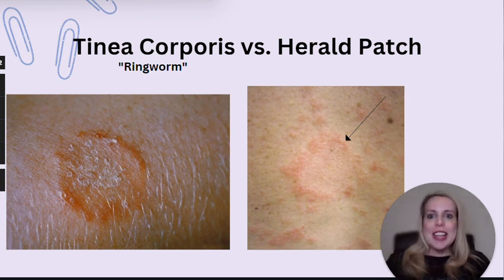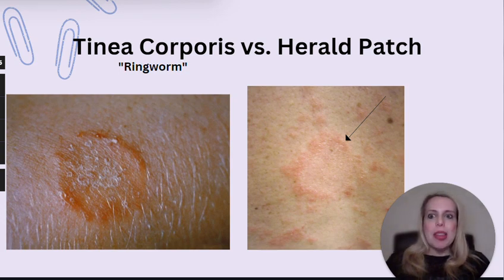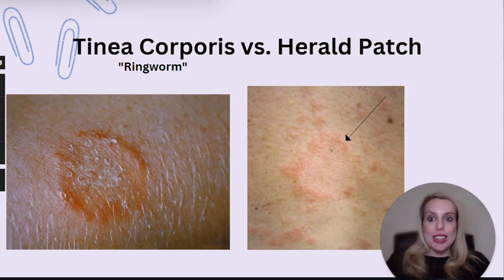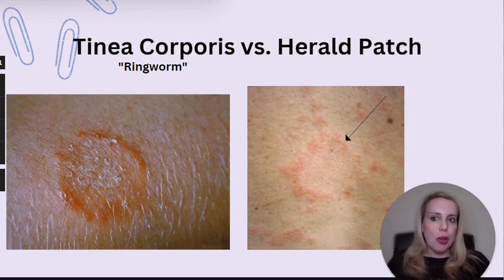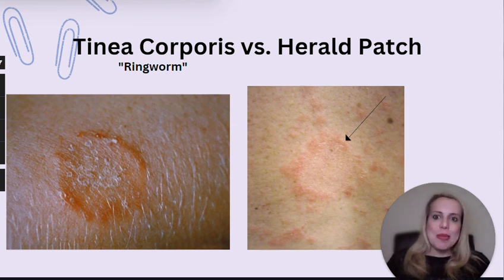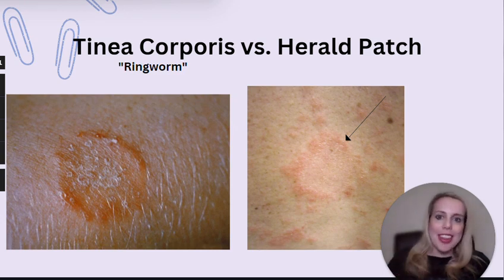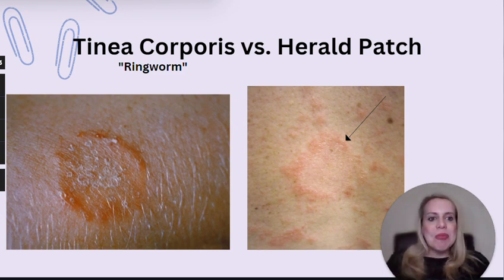Very distinctively, you might be told that a few days after the appearance of the herald patch, they had an eruption of lesions developing along their torsos in the shape of a Christmas tree — that will be a dead giveaway. And here's a fun mnemonic: do you remember that famous Christmas carol, Hark the Herald Angels Sing? When you think about a herald patch, think about that Christmas tree pattern rash erupting and then think of that Christmas carol, Hark the Herald Angels Sing, just to help tie it all together.